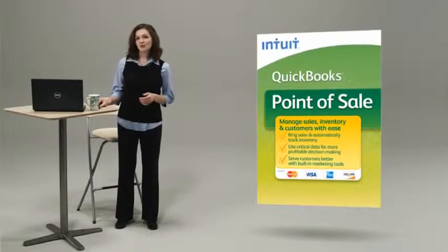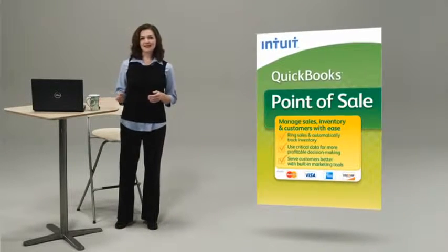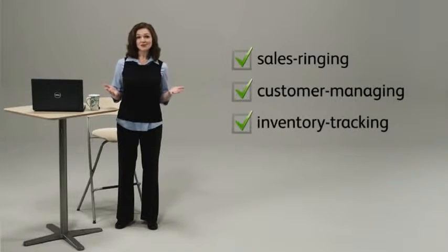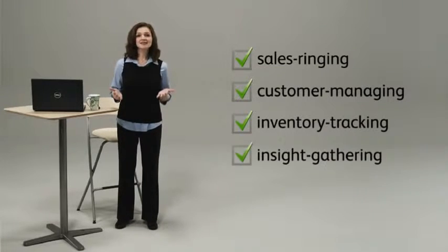Intuit QuickBooks Point of Sale is kind of like having a sales ringing, customer managing, inventory tracking, insight gathering super employee who never takes a day off.